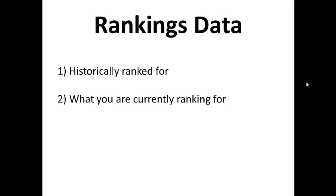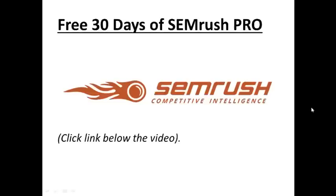What's the tool that I'm talking about? SEMrush. It's a tool I use every single day, very powerful, and it's the one we're going to use in this tutorial.